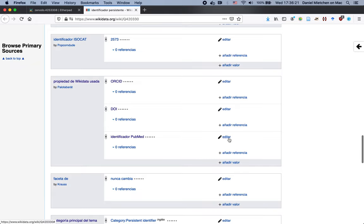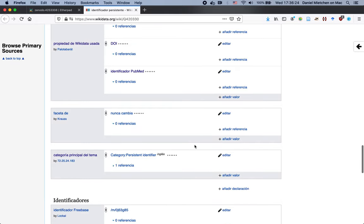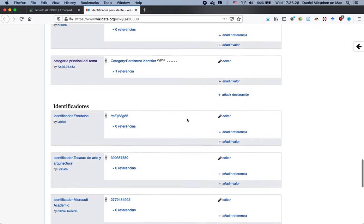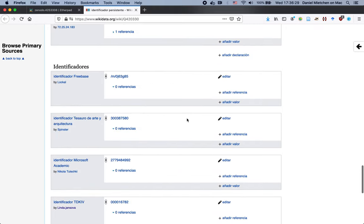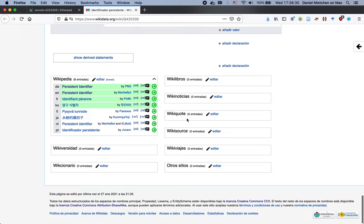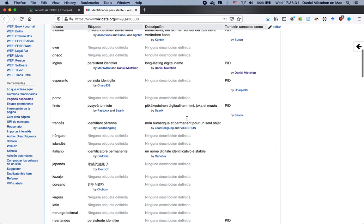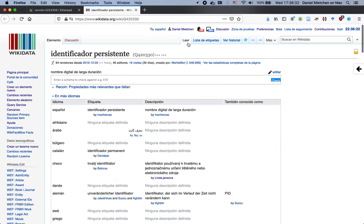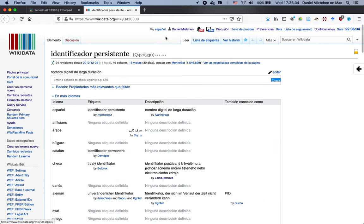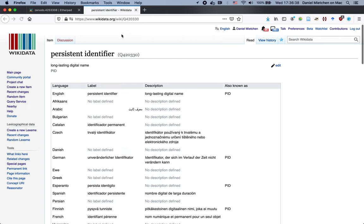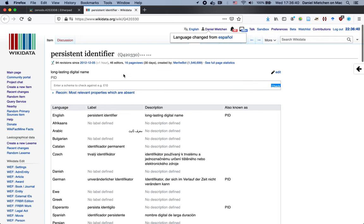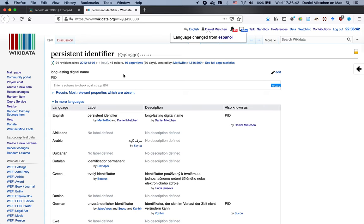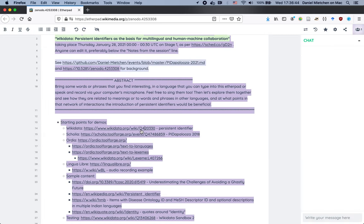I still see the information for the other languages here, but now the language names are in Spanish. And then all the structured data is also in Spanish. And all of this is editable, so I can go in and basically add a value or fix any of those values. I'll go back for the rest of the presentation, I'll go back to English. So yeah, that's the basics of Wikidata.